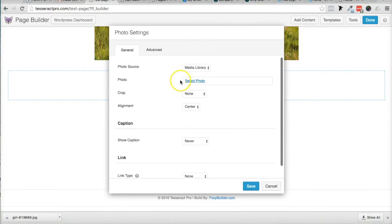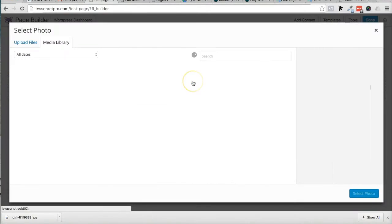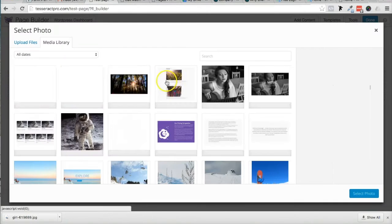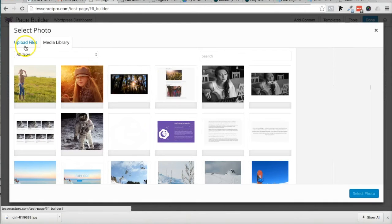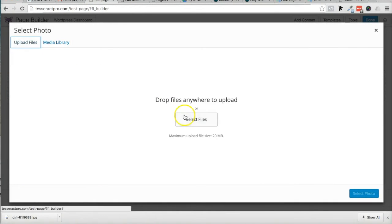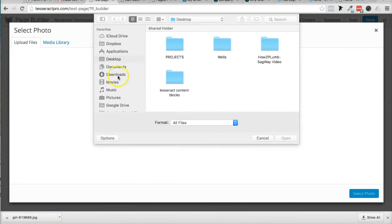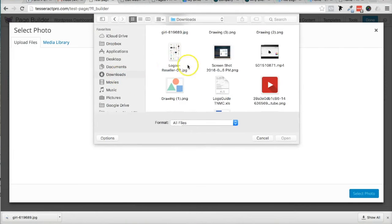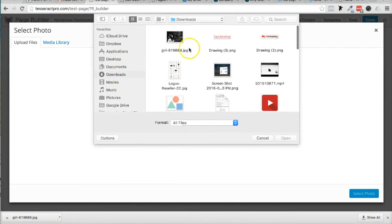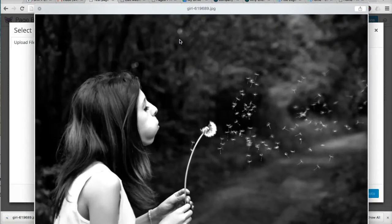And I'm going to go ahead and select a photo, and I'm going to upload this photo, just like you would uploading any photo to your website.